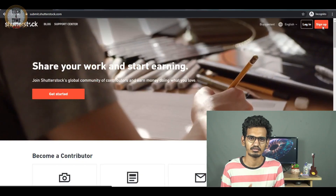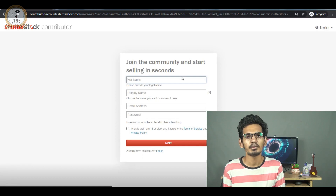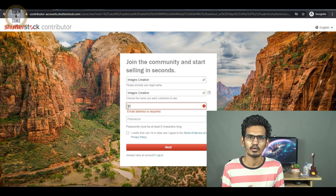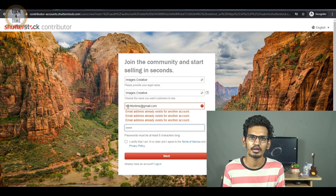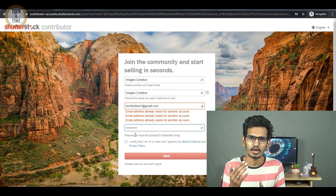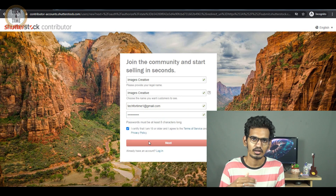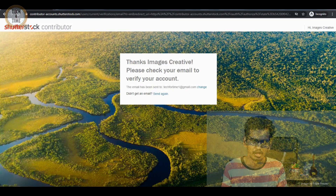Once you are registered, visit submit.shutterstock.com. Click Sign Up on the website and fill in your details: first name, last name, email address, and password. After that, your account will be created as a Contributor.